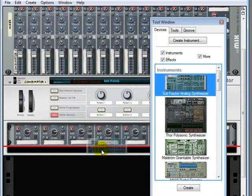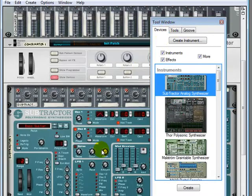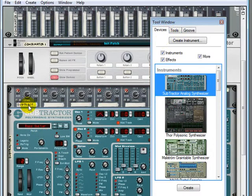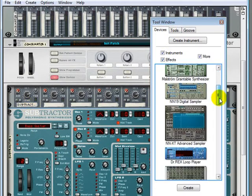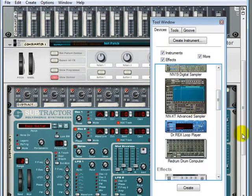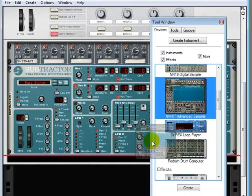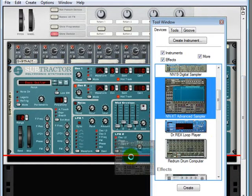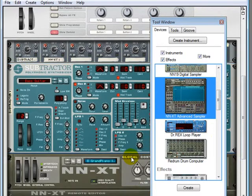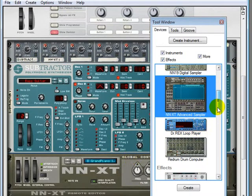...in a subtractor which is automatically being connected and also named. And then below that let's bring in an NNXT. Actually let's scroll down a little bit here, NNXT, and then we'll drop a Thor.